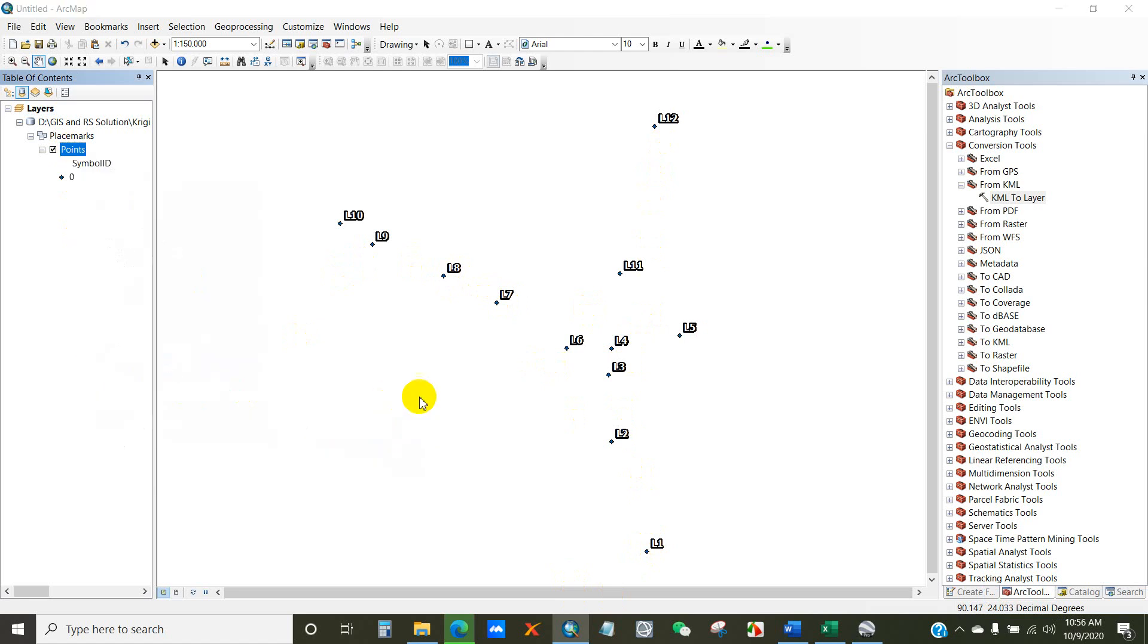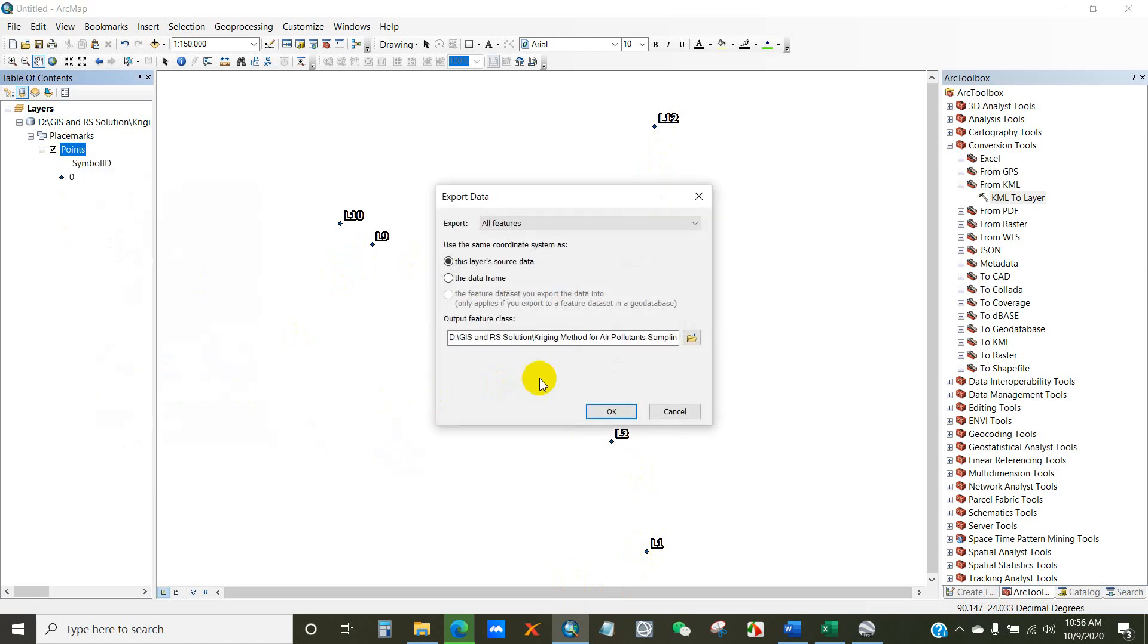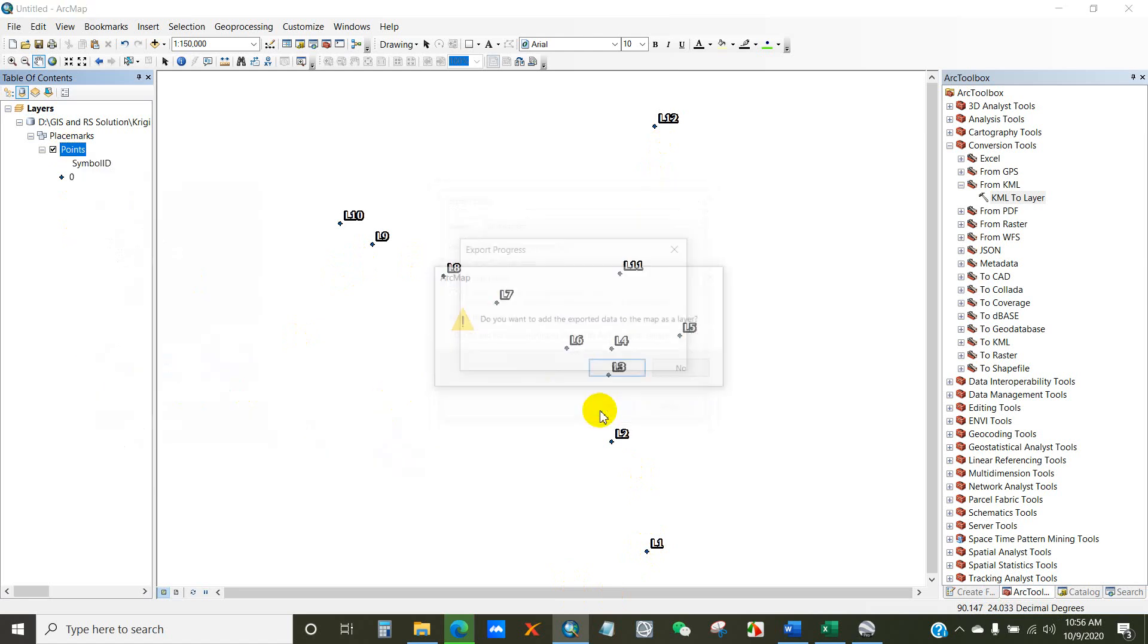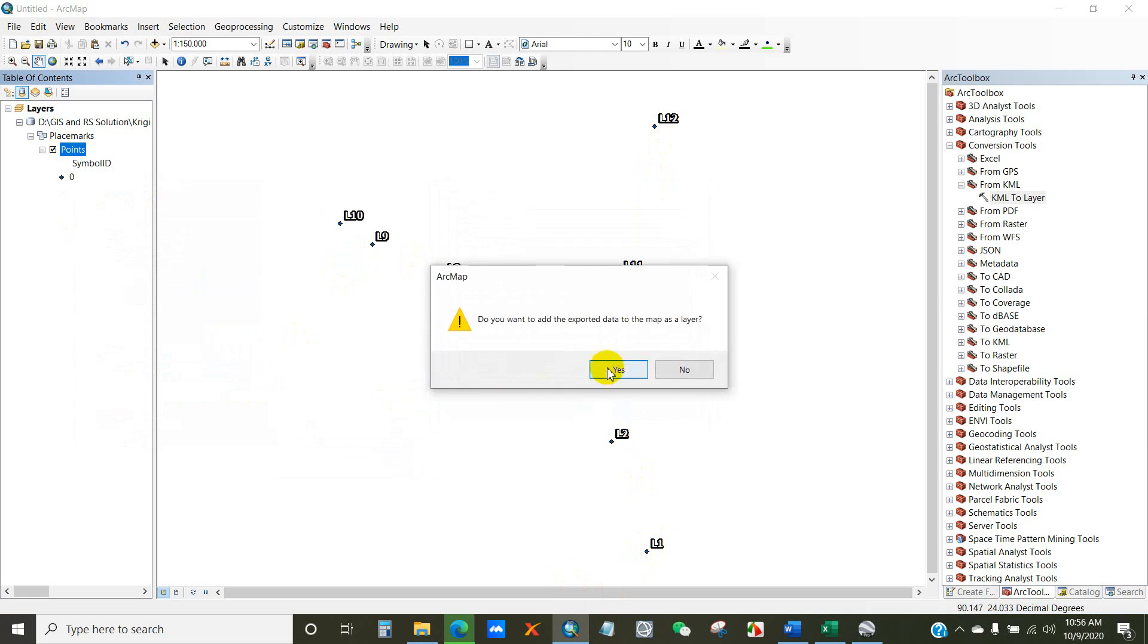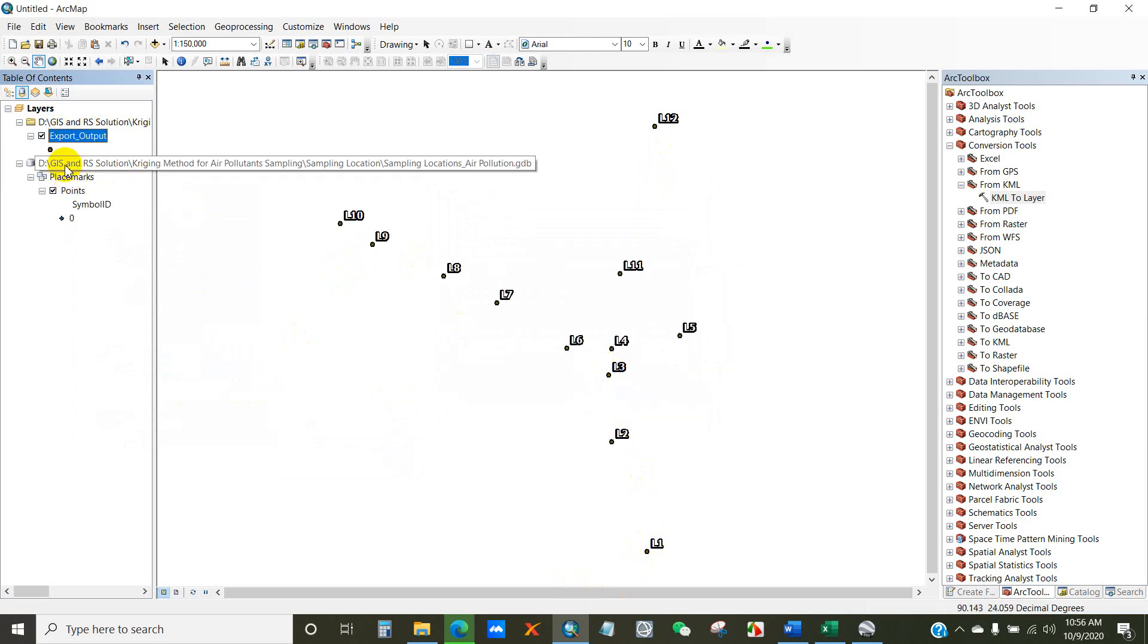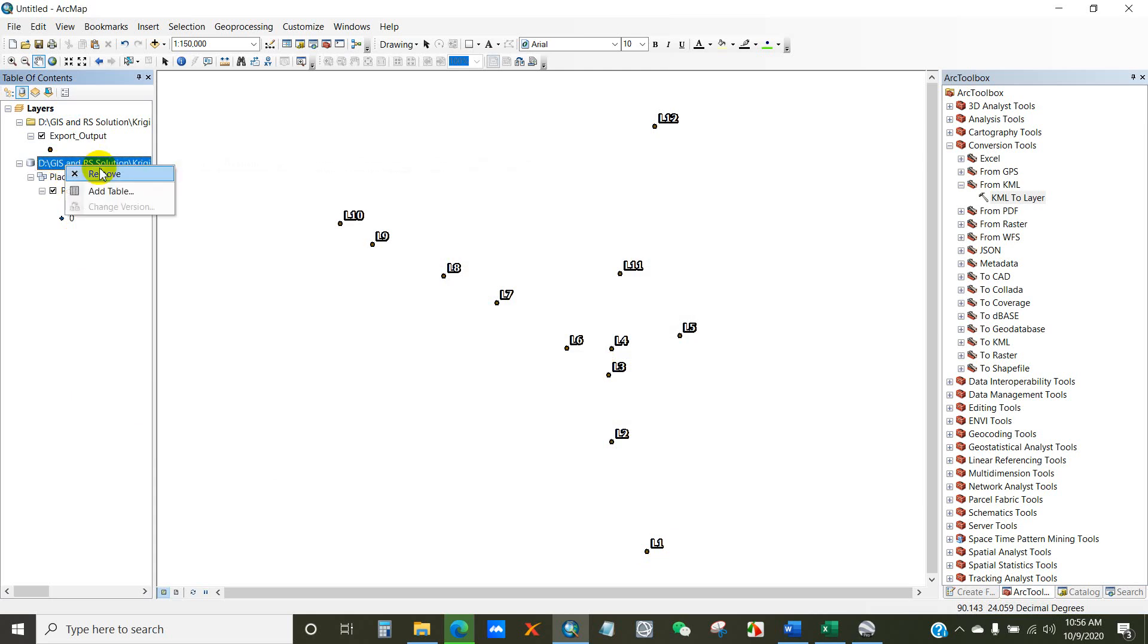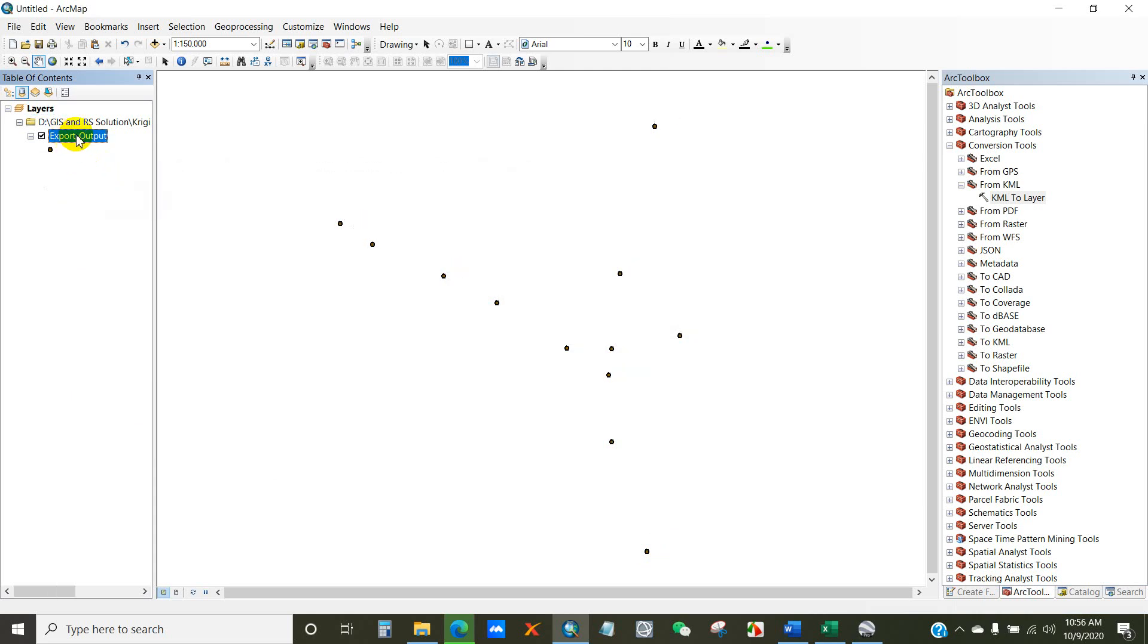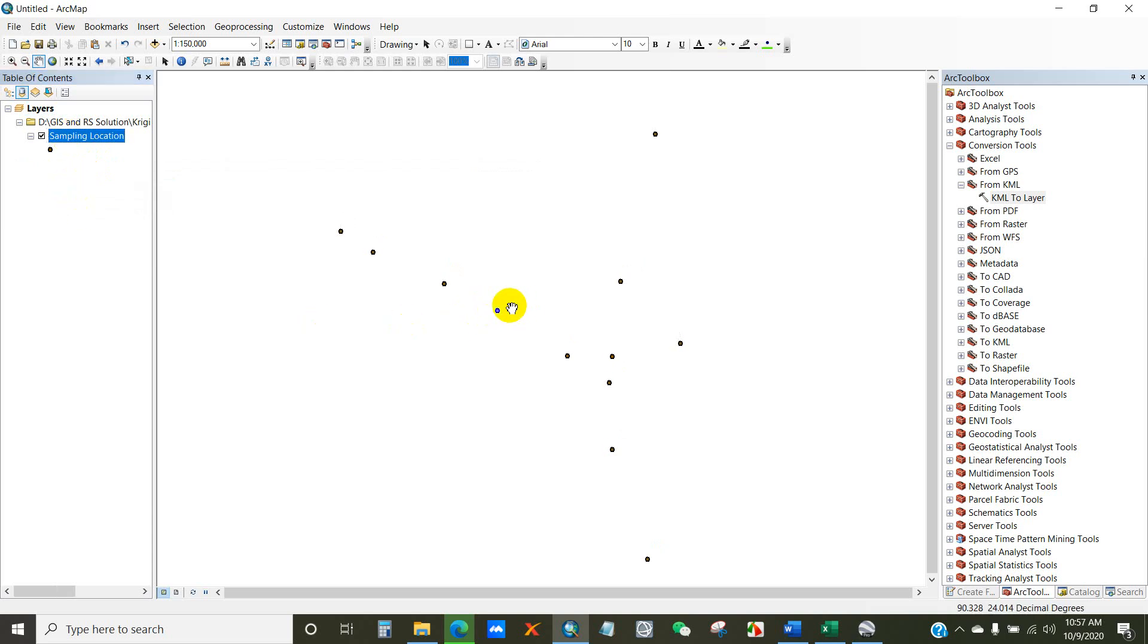Data, then export data, then export data, then click OK, yes. So I am renaming it as sampling locations codes.